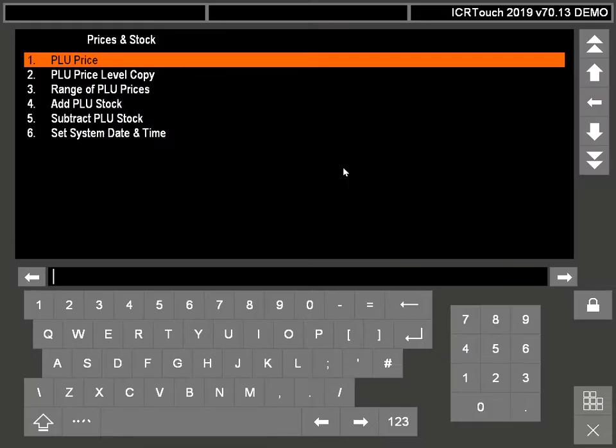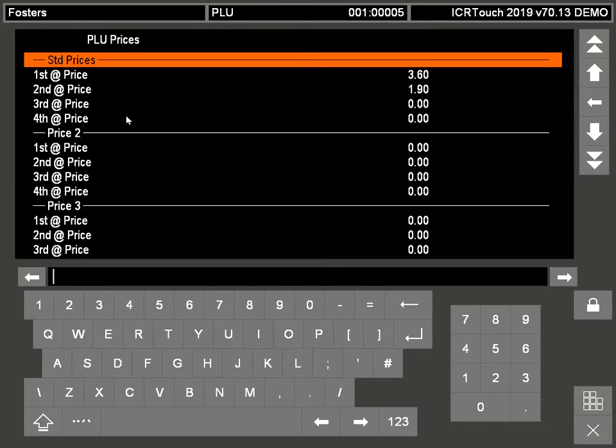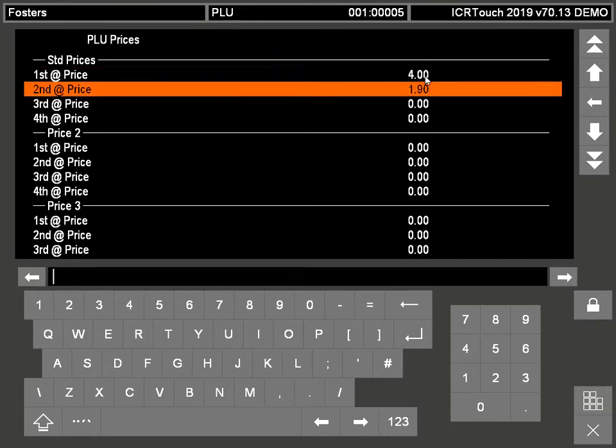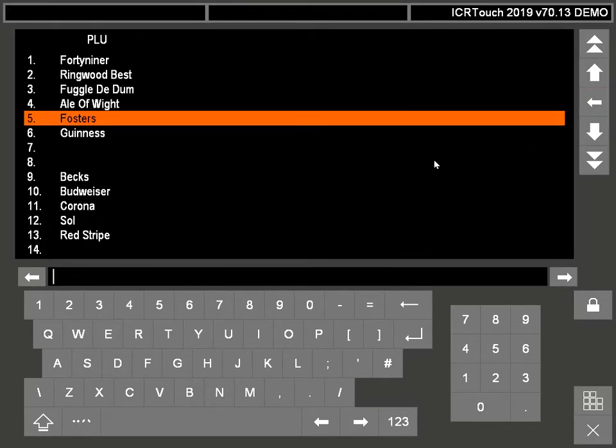You can find the product you want to change the price of, and here are the standard prices. We can change the price of the pint and the price of the half pint. Then we come out. You can carry on changing prices and finding products as you want to do.